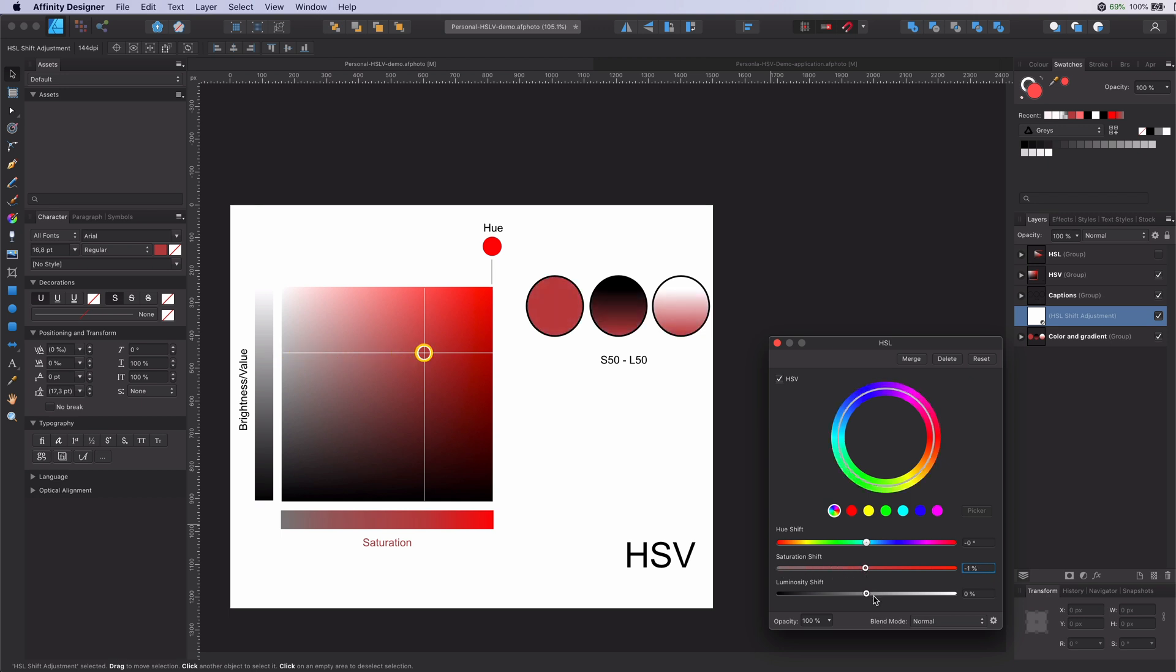One big difference in HSV is that instead of luminosity we're using a brightness value. When the HSV checkbox is checked the brightness value is adjusted by the luminosity shift slide bar. The brightness value determines the intensity or in other words the amount of black in a color.